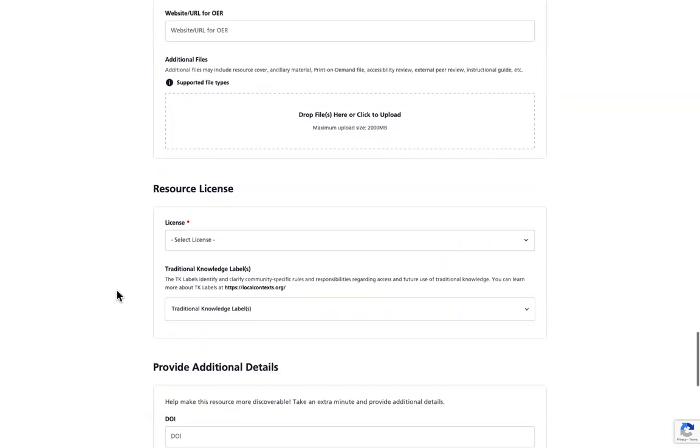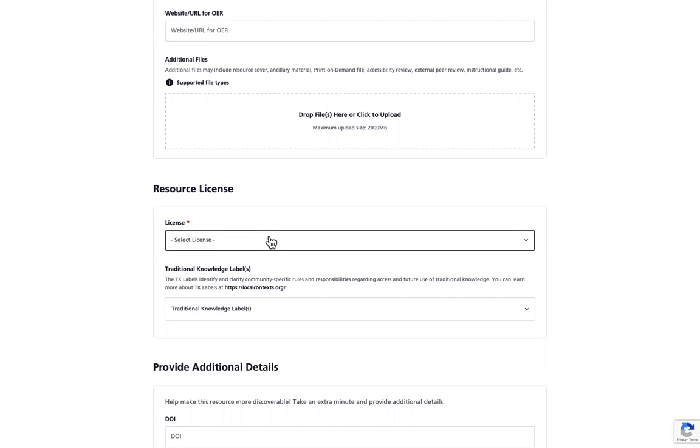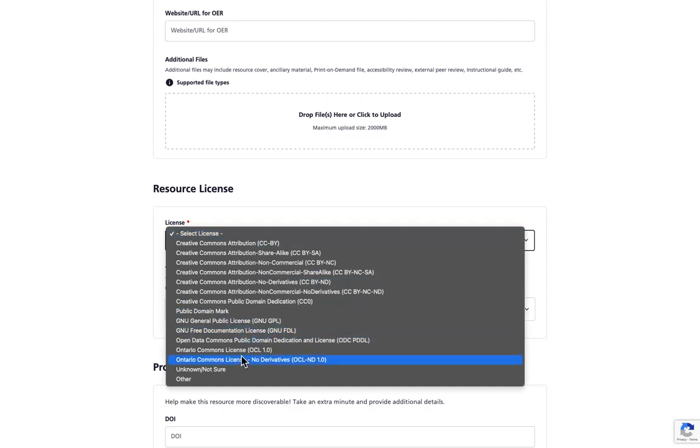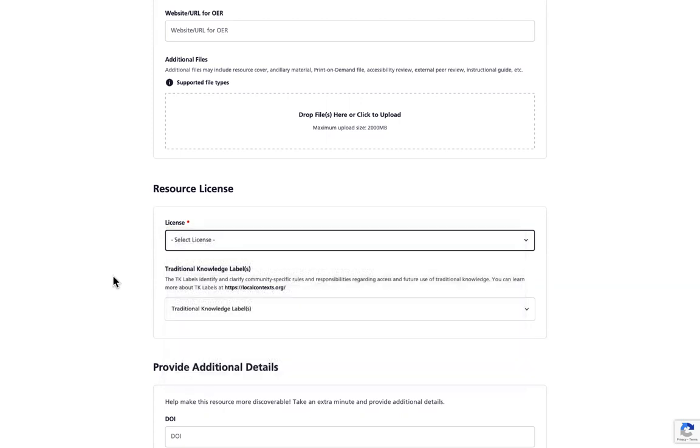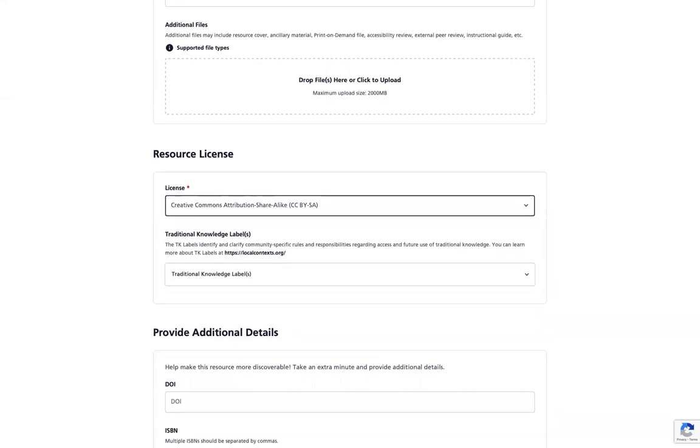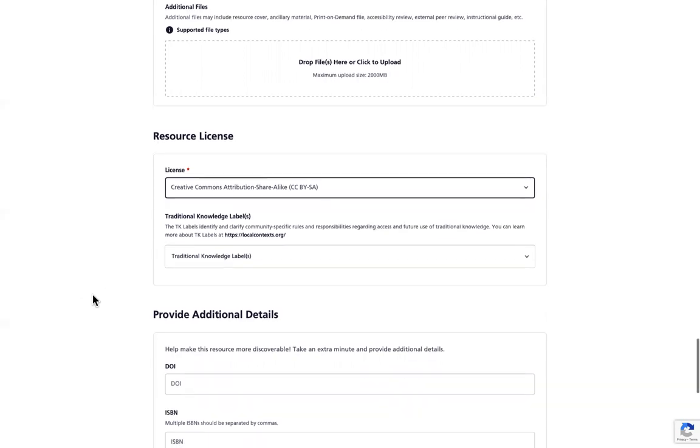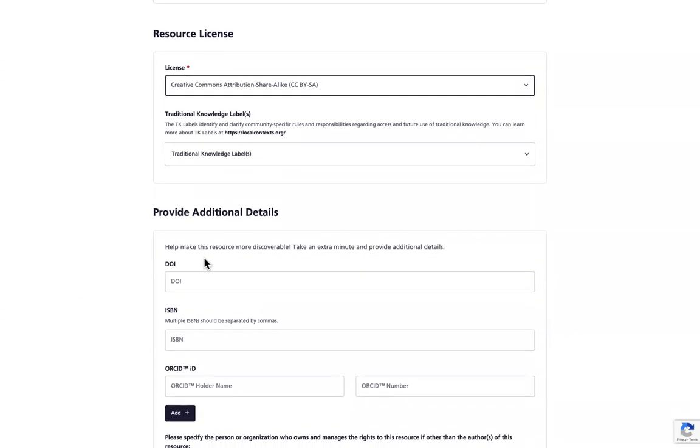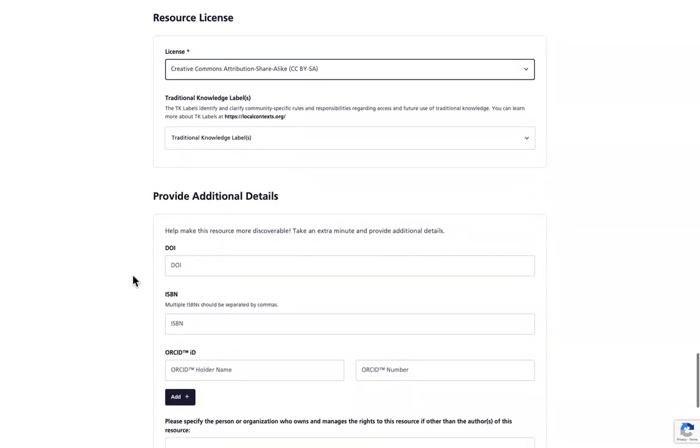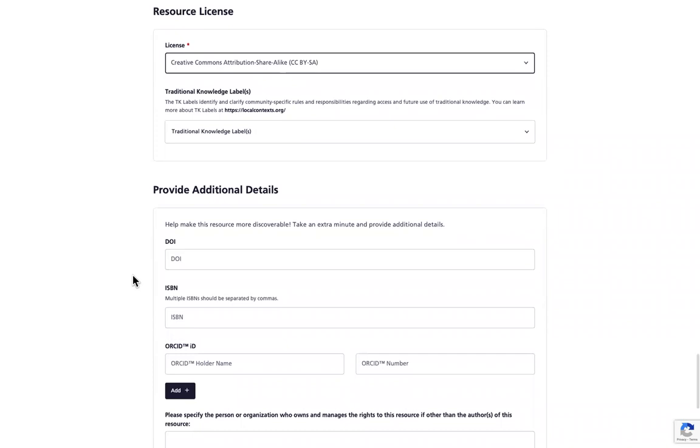Next, you will insert the resource license type from the drop-down menu under license. If your license type does not appear on this list, please select other. Use the traditional knowledge label field if your resource contains any traditional knowledge labels. This next section is all about making sure that your resource is discoverable. If you have this information, please provide it as it allows your resources to be found more easily.